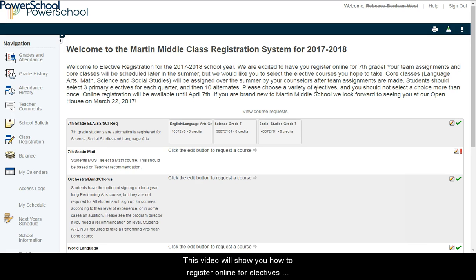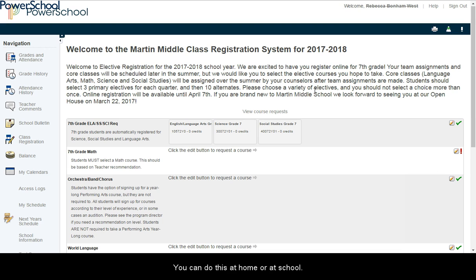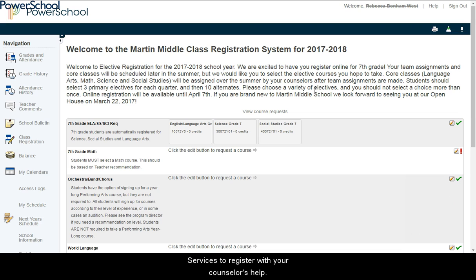Hello! This video will show you how to register online for electives for next school year. You can choose your courses online from March 27th through April 7th. You can do this at home or at school. You can also make an appointment in Student Services to register with your counselor's help.